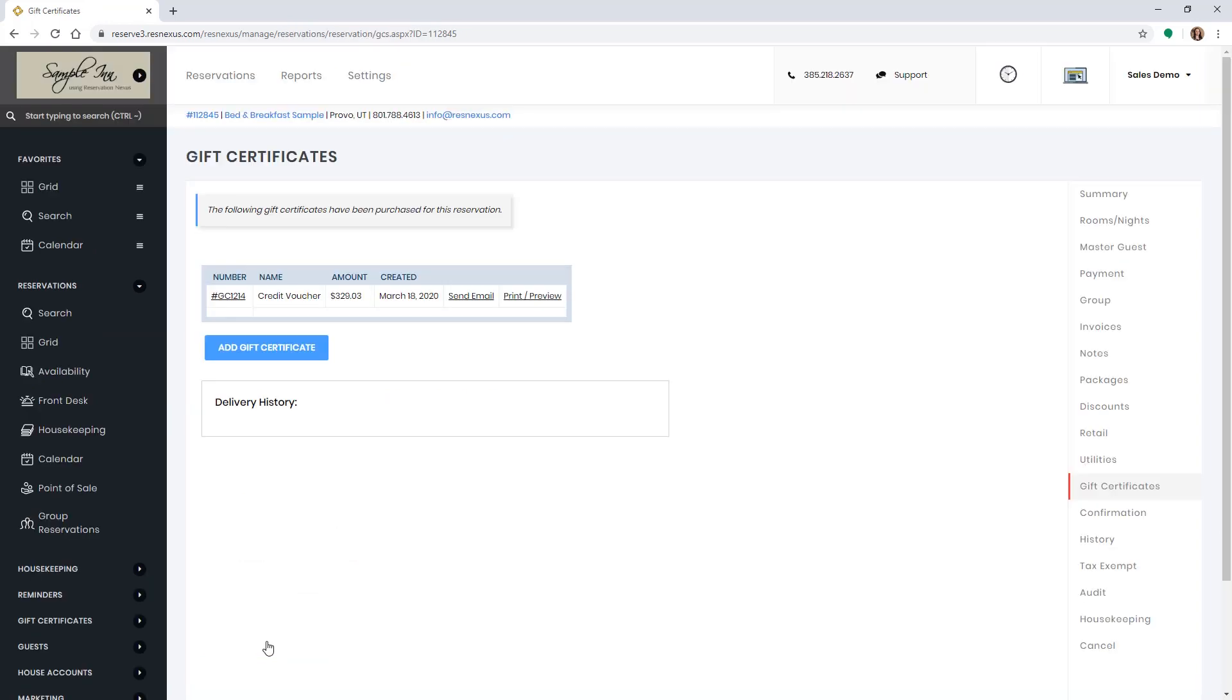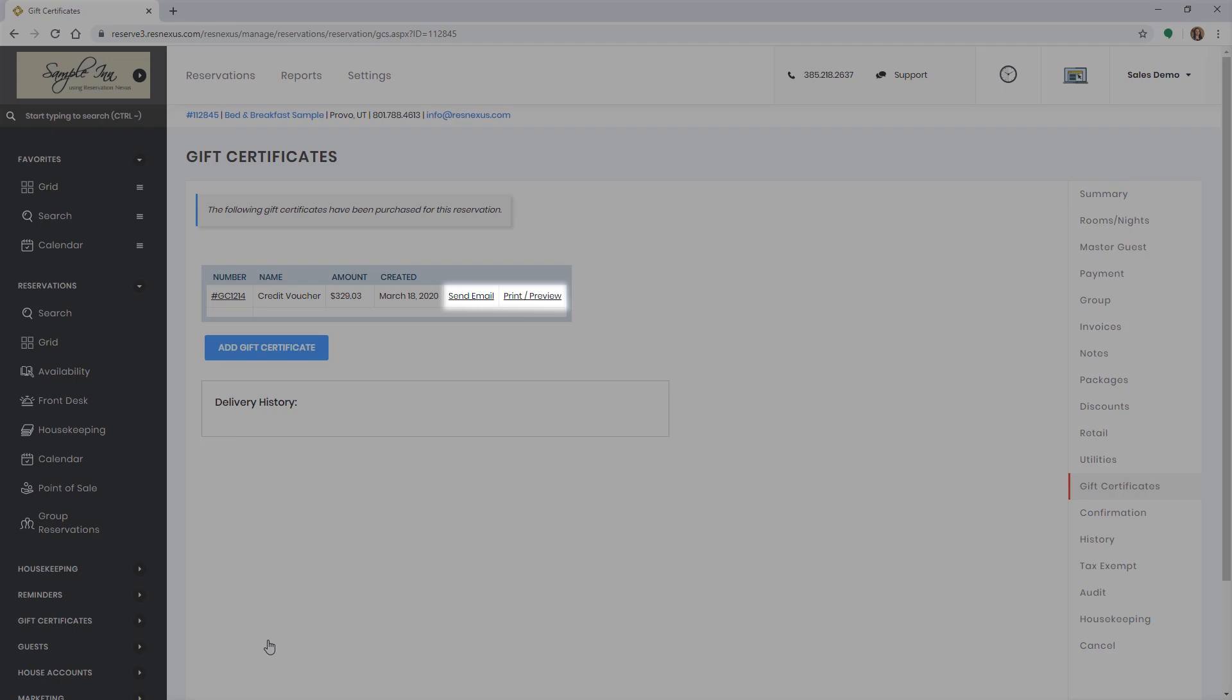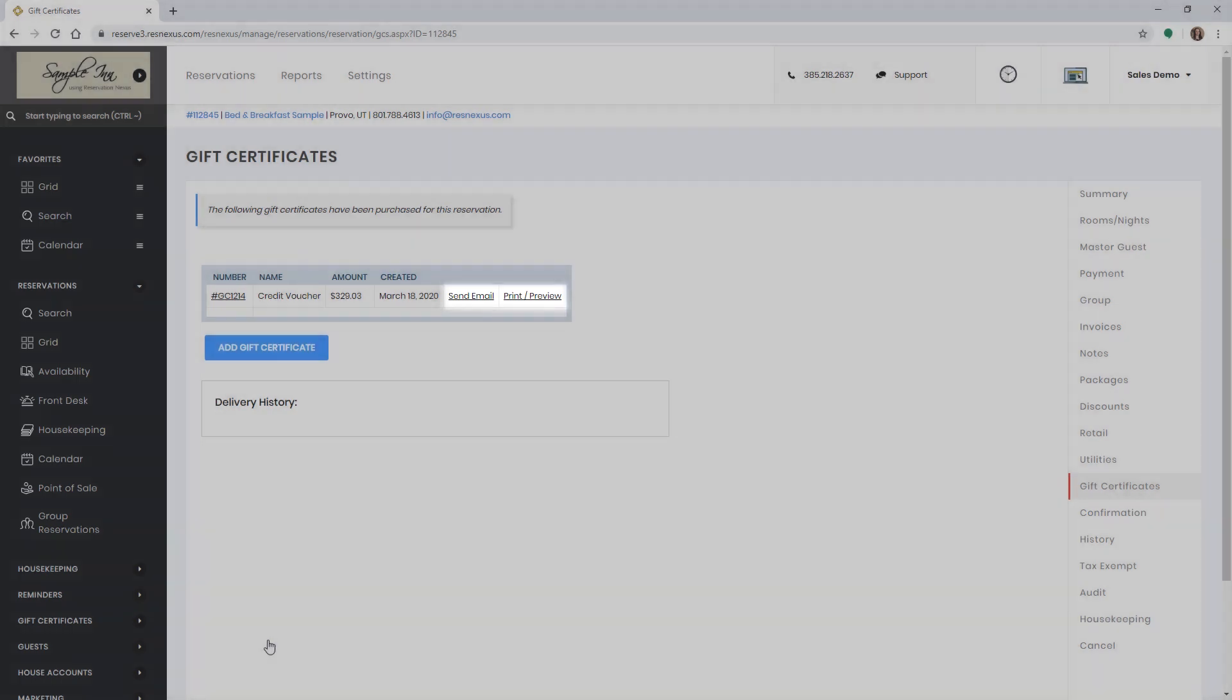The credit voucher will now show in the reservation. You can select send email or print in the section to give it to the customer.